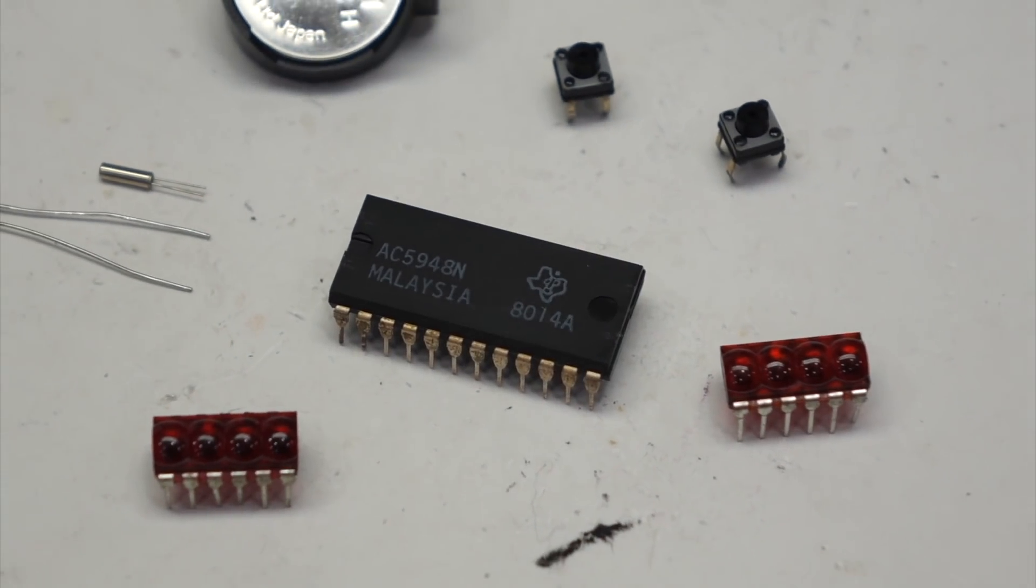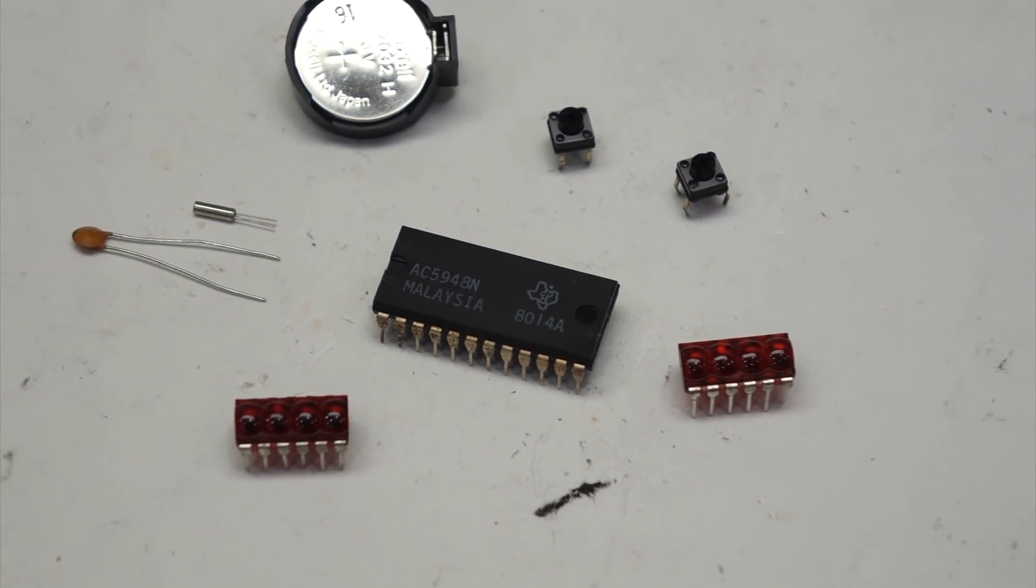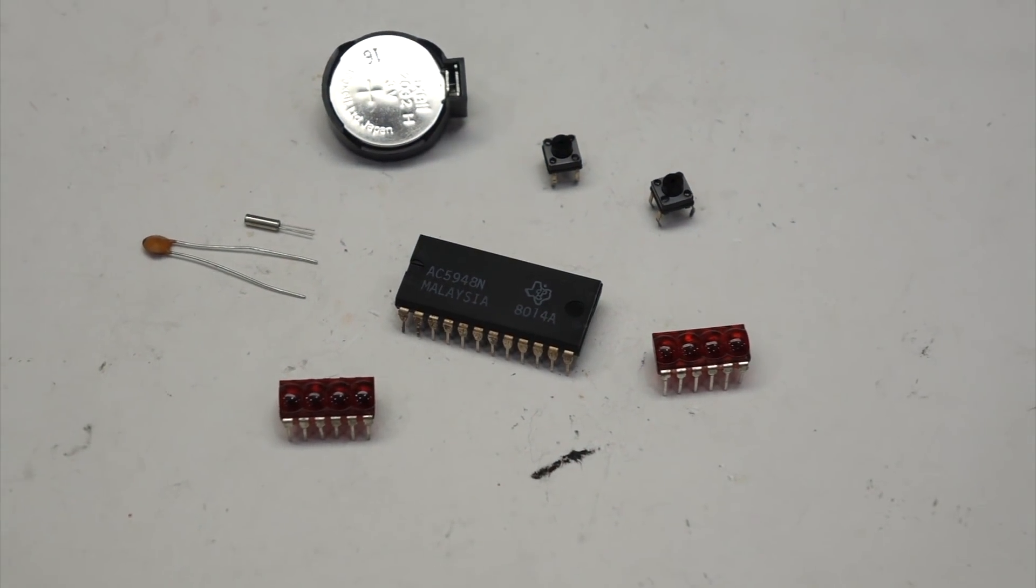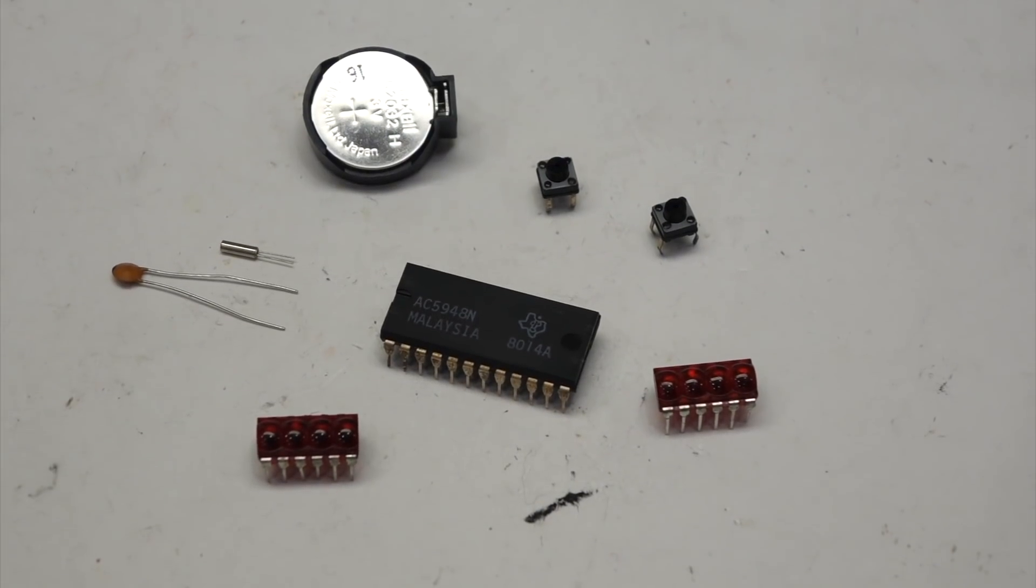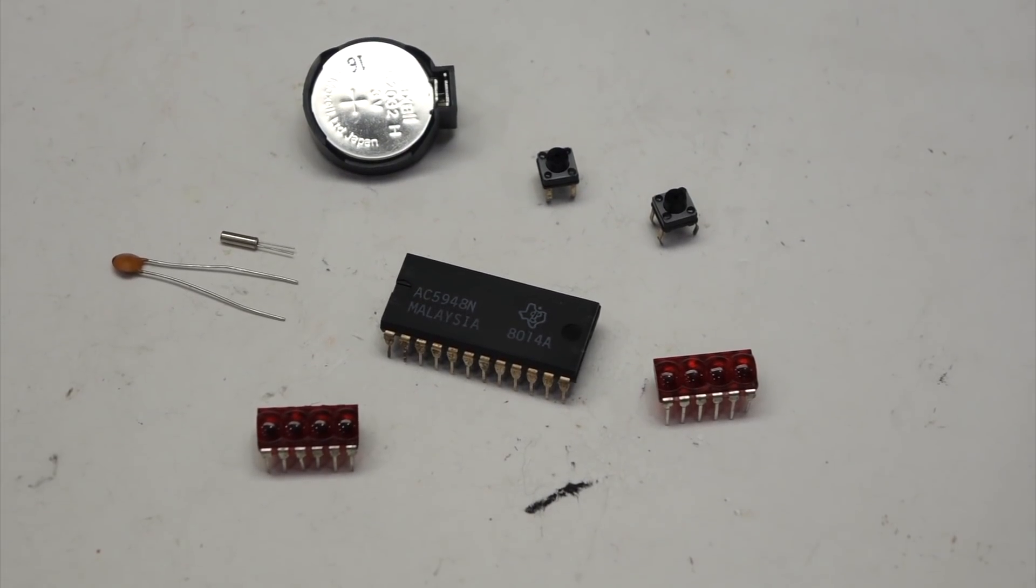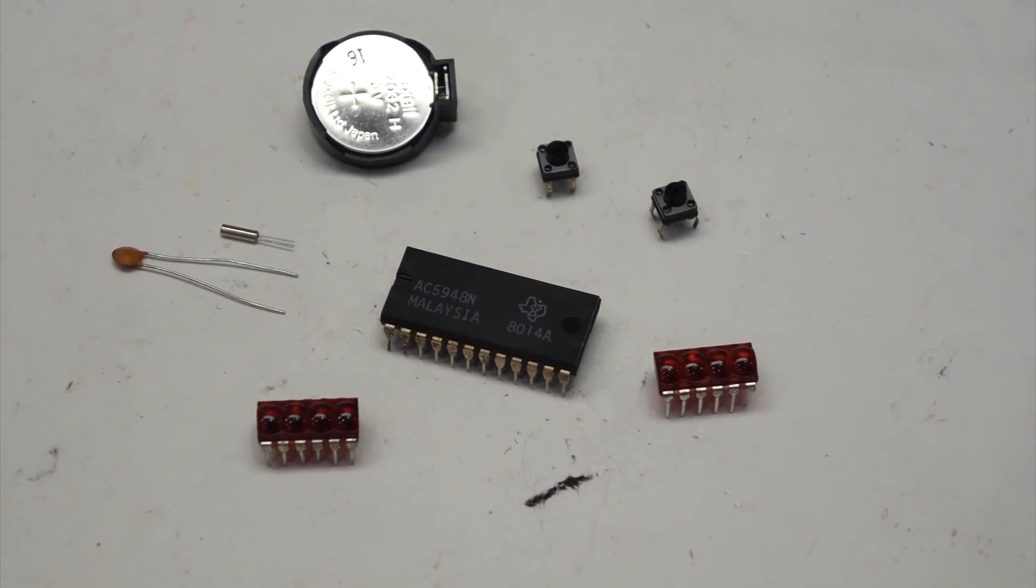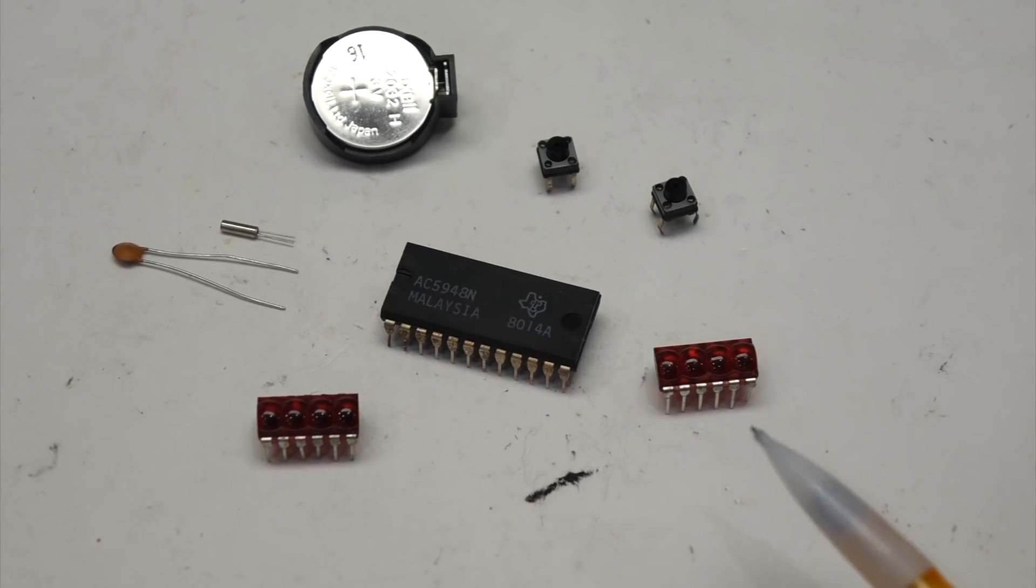I wanted to do a little homage to Texas Instruments LED watches and build one with the last chip.